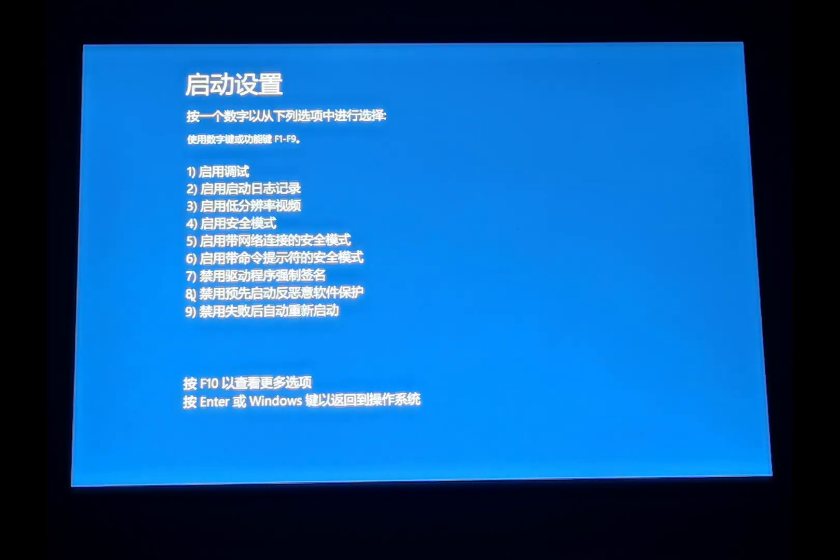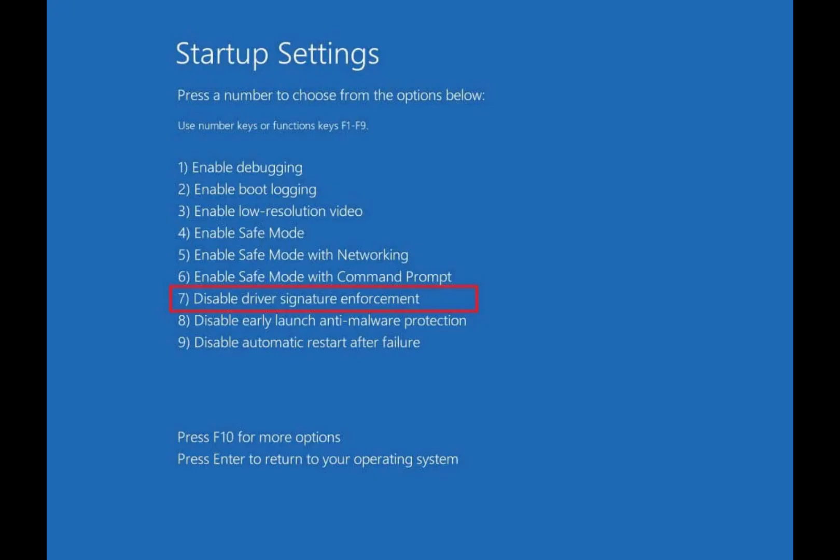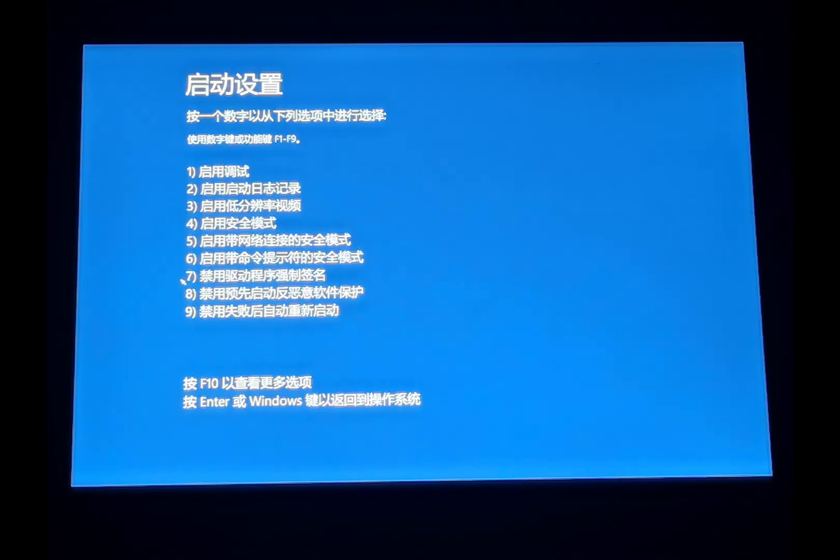My page is in Chinese. Number 7 is disable driver signature enforcement, so we only need to press 7.